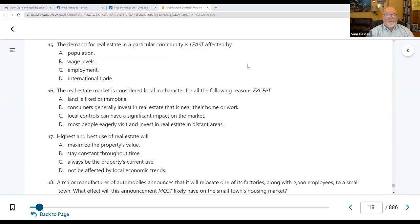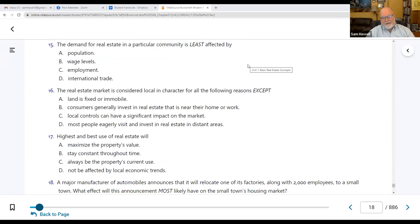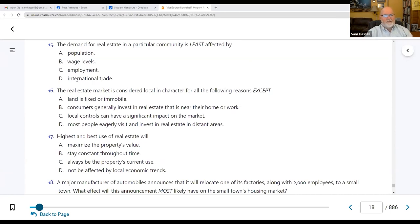Number fifteen: the demand for real estate in a particular community is least affected by D — international trade. Population, wage levels, and employment all affect demand. How much are they paying? Can I find a job? Is the area over- or underpopulated? International trade, in most cases, does not affect local real estate demand.